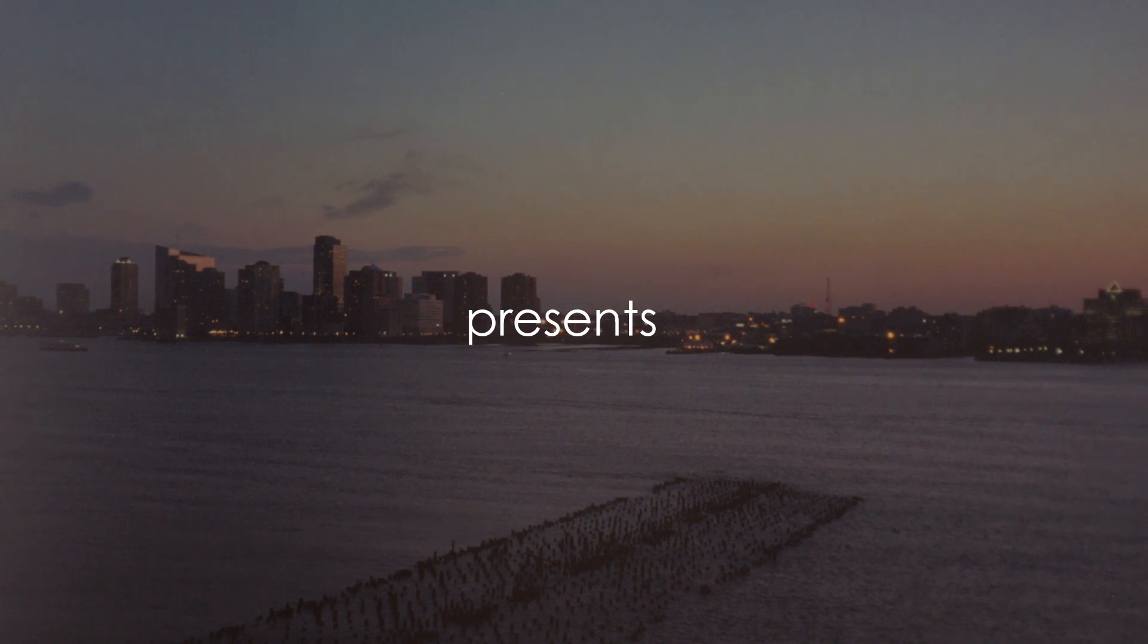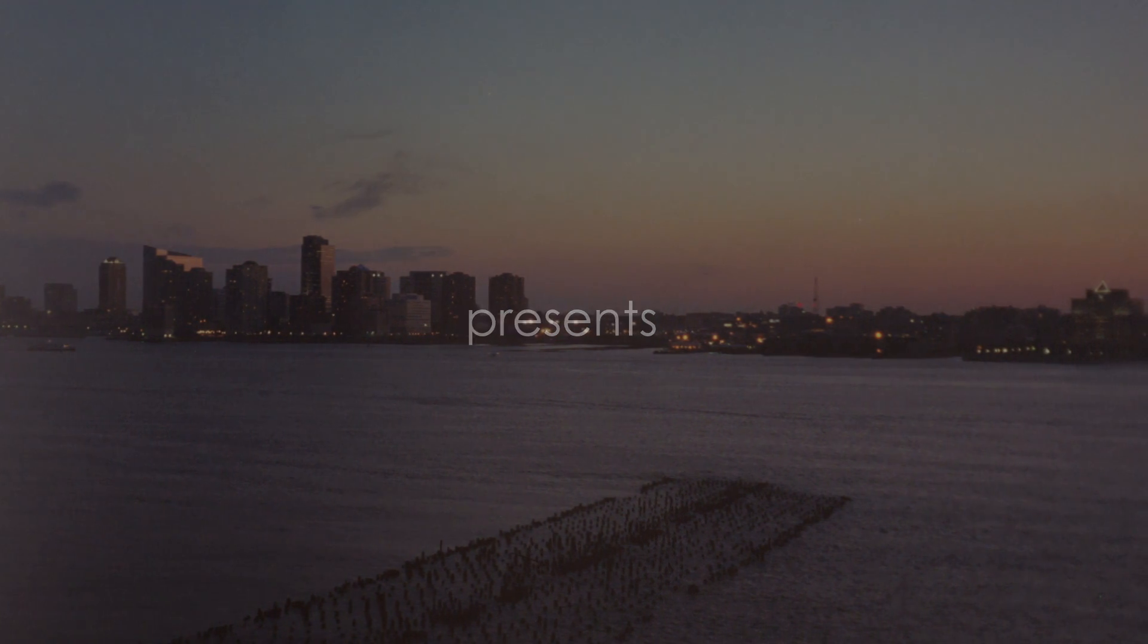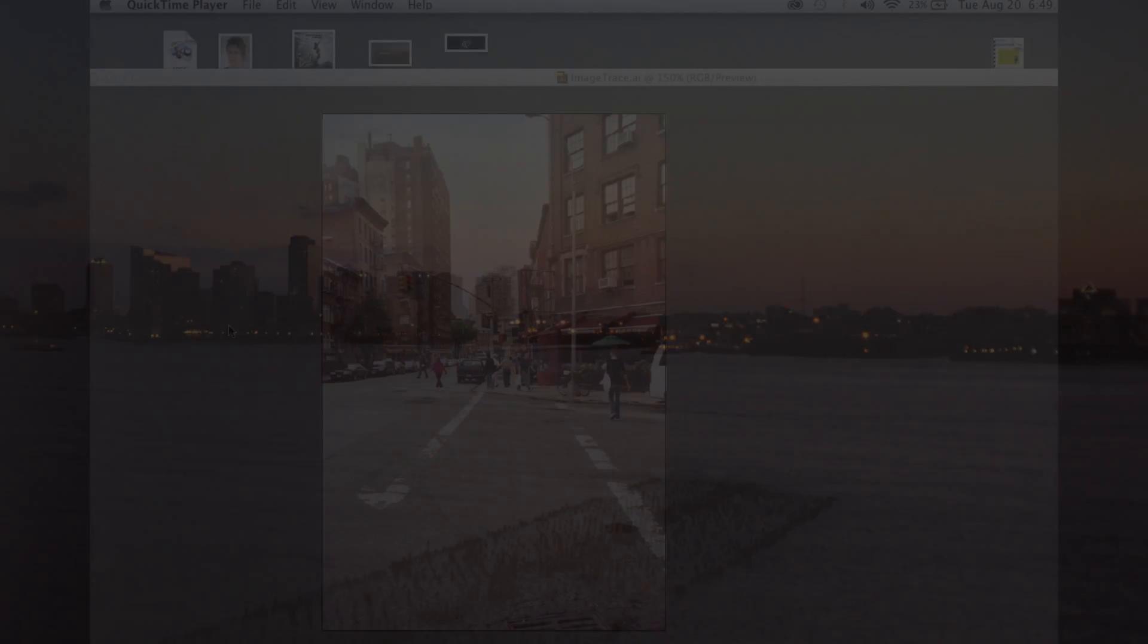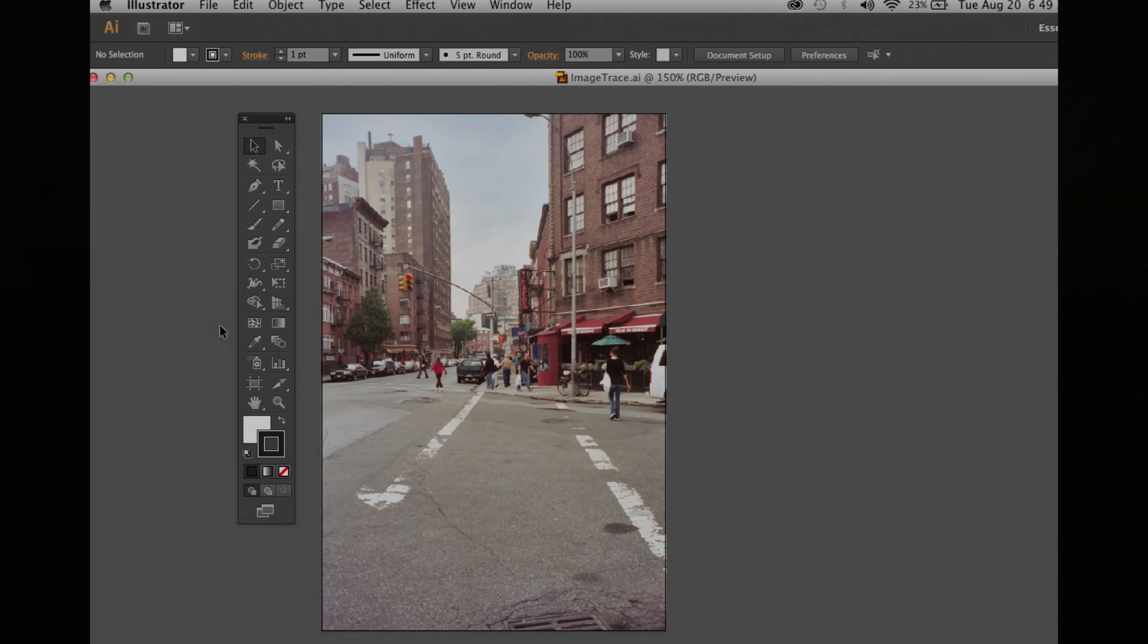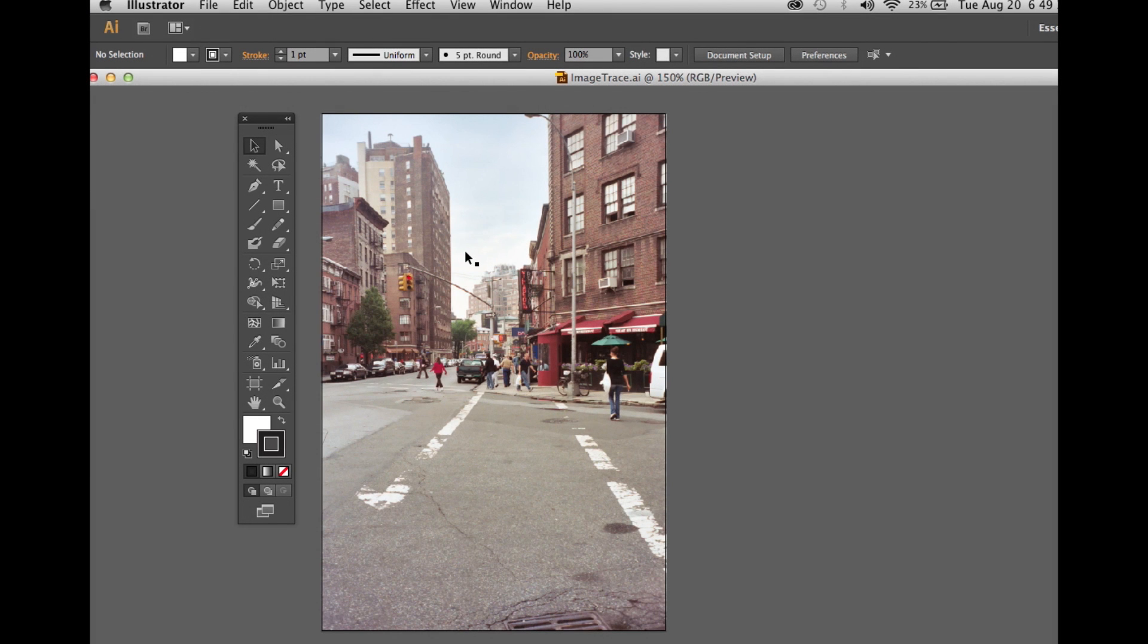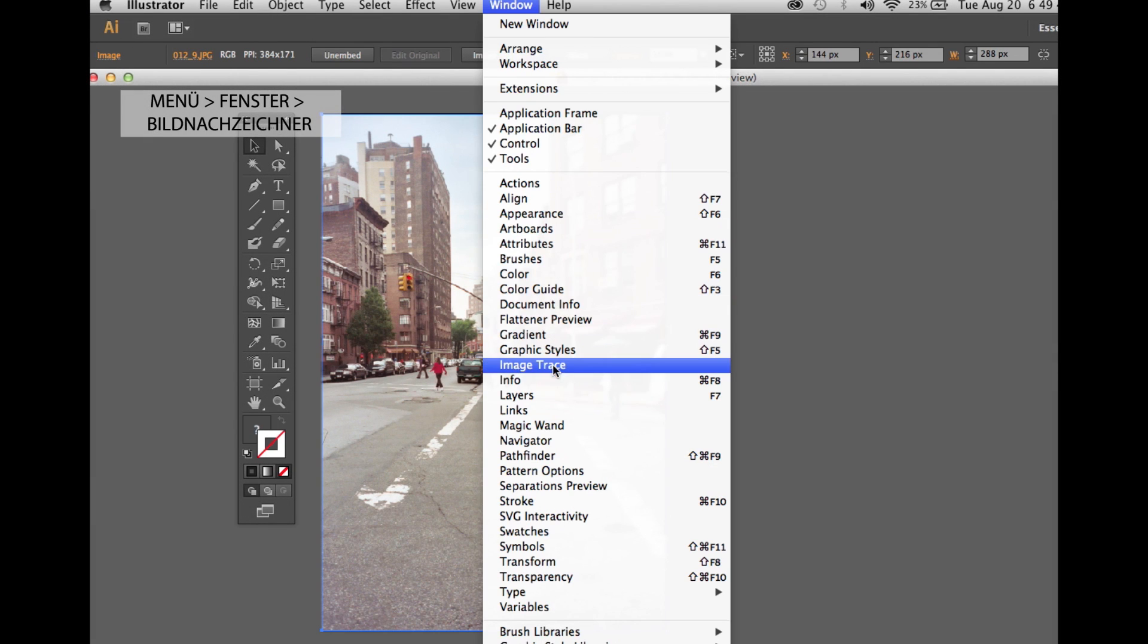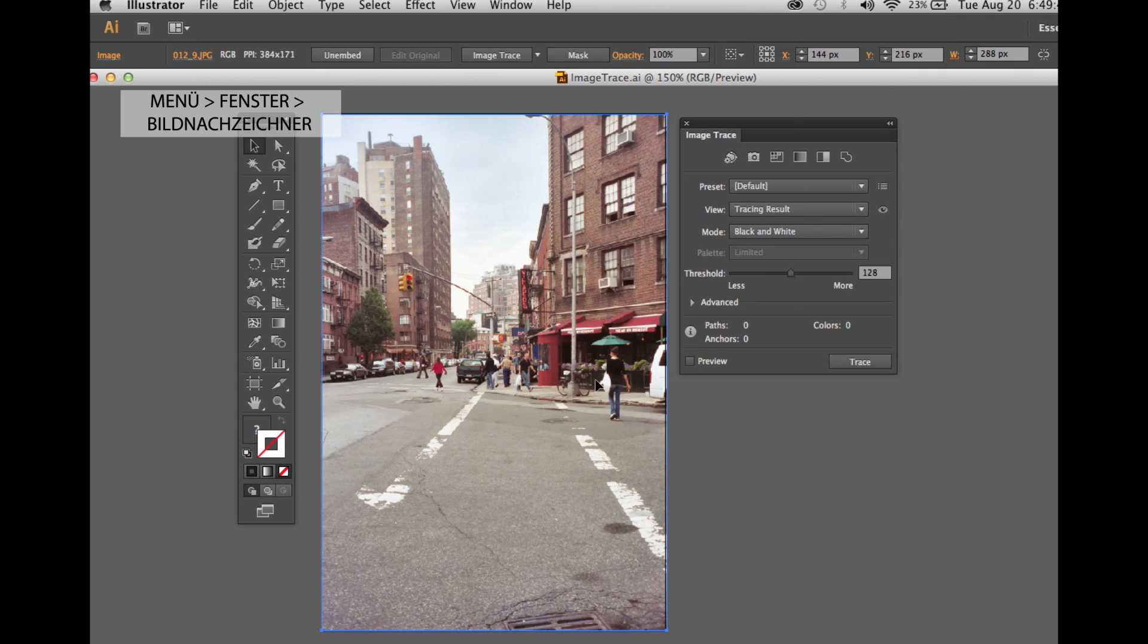Welcome back! Today we will be tracing an image with image trace. Trying to imitate some pop artists, we go under Window, Image Trace, of course selecting the image first, without it doesn't work.